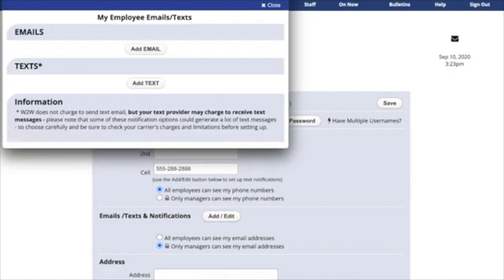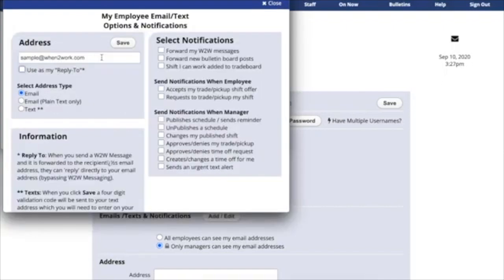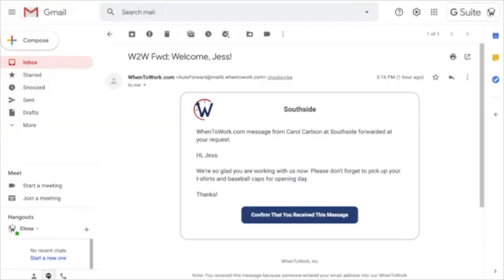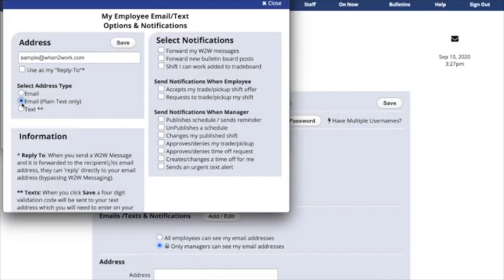You can add email addresses and texts. Click the button for Add Email. You will enter your email address. Note that you can select Email, which is our HTML emails, which are a little better looking, or you can opt for plain text emails only.